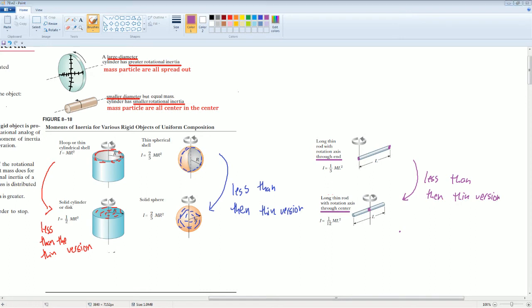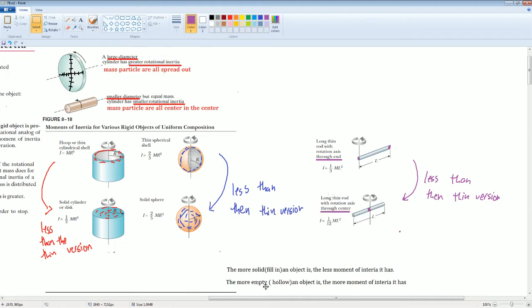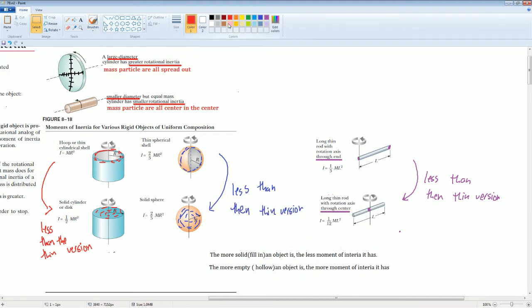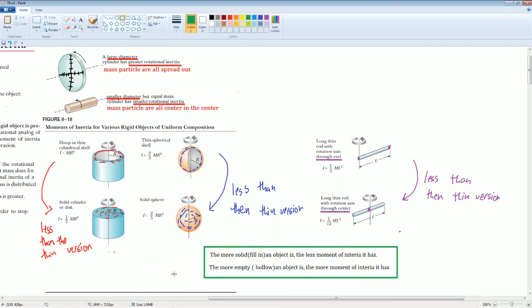Here's the key shortcut concept: the more solid or filled-in an object is, the less moment of inertia it has — such as one-half, two-fifths, one-twelfth. The more hollow the object is, the more moment of inertia it has. This is something you may need to memorize if you don't fully understand the reasoning.